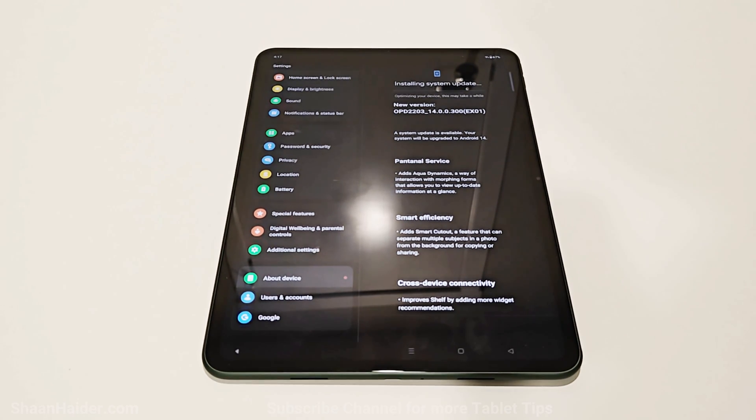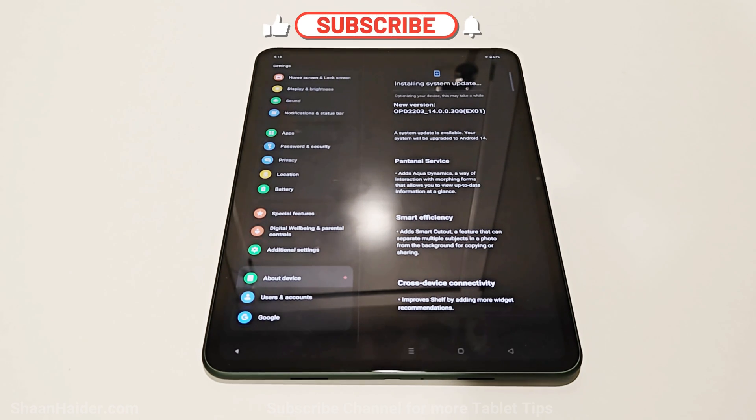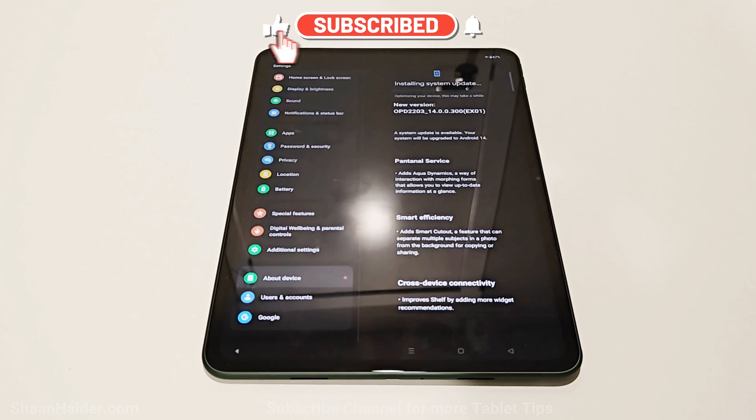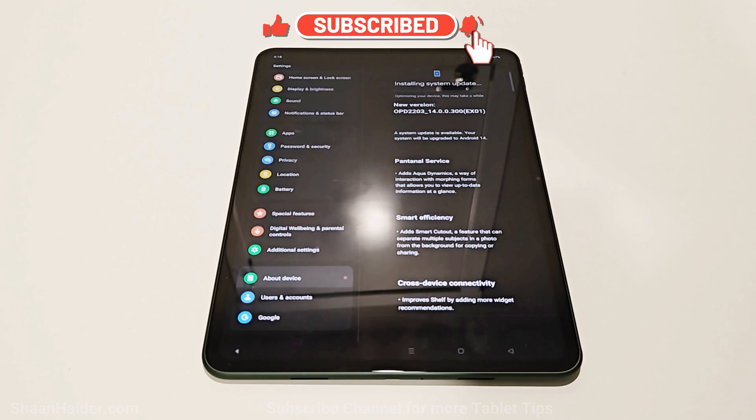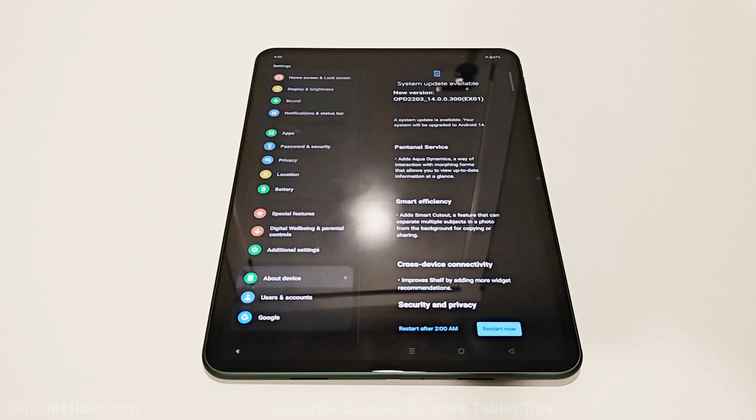The download and installation of the software package is now completed. It will now be optimized for this new version of Android 14 and OxygenOS 14. The optimization is completed.